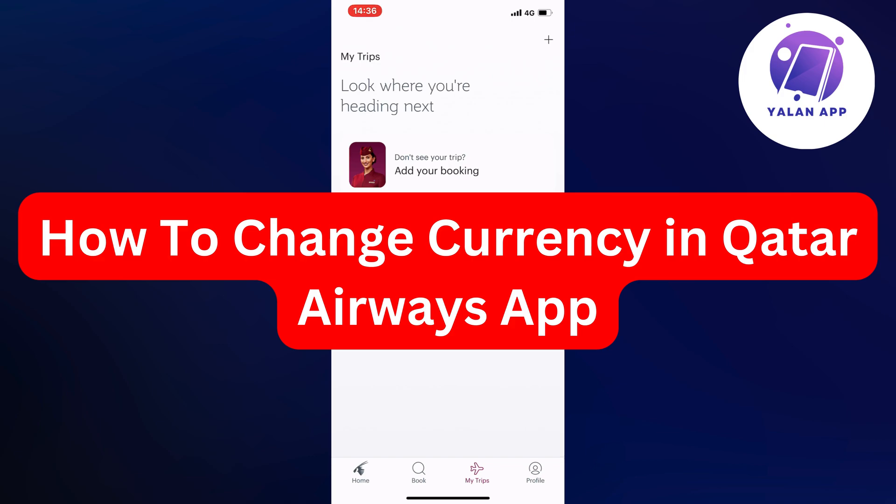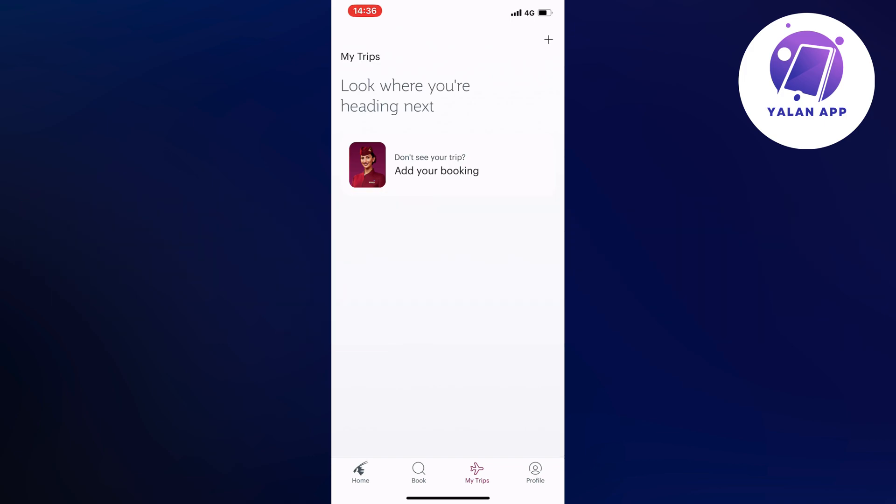In this video, I'm going to show you a step-by-step guide on how to change your currency in the Qatar Airways app. So if this is something that you want to be able to do, well then this video is going to be perfect for you.